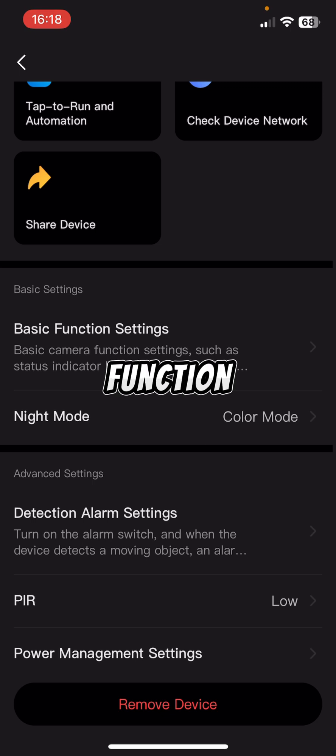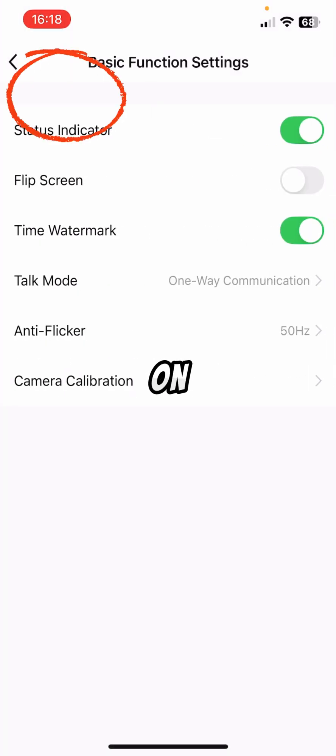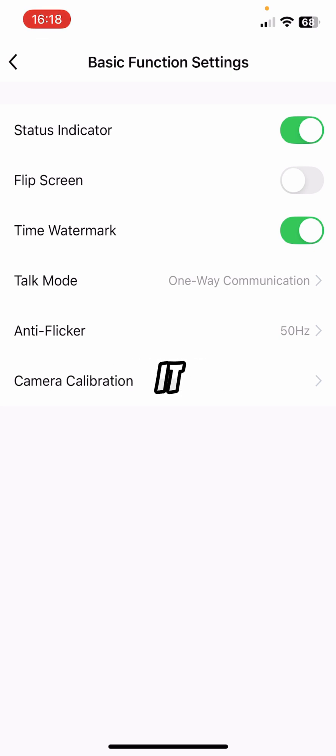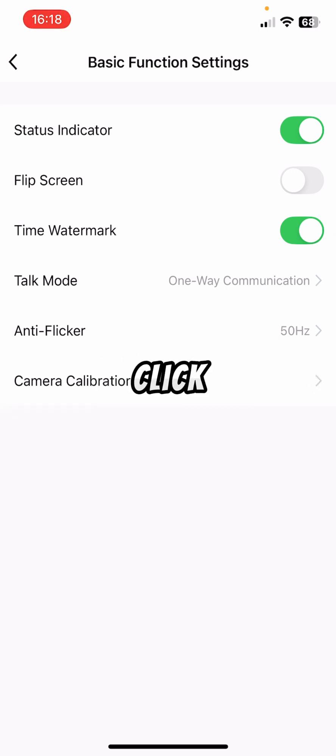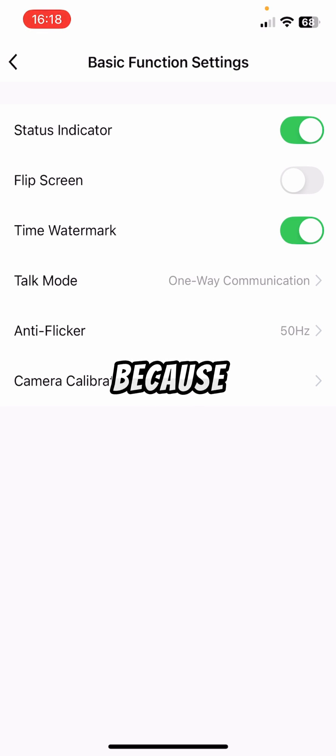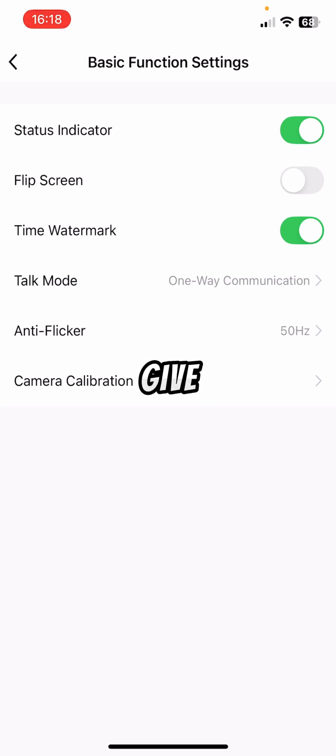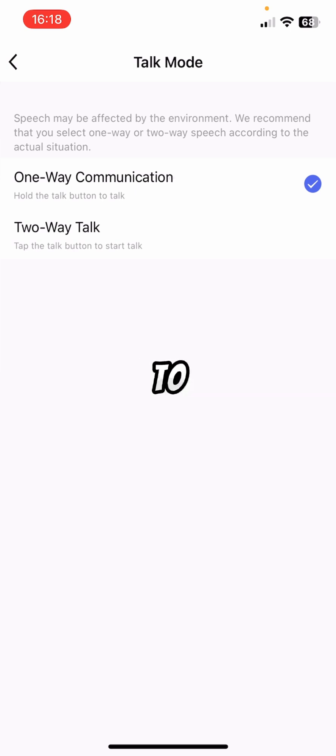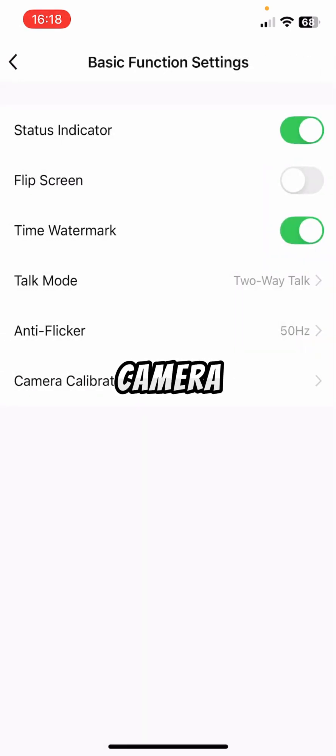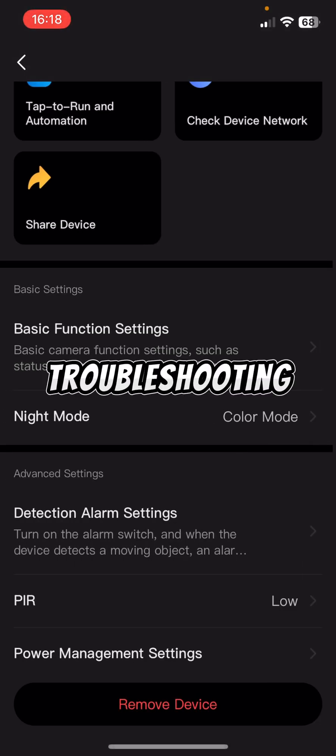Then you've got basic function settings. So you've got the status indicator to show that it's on. You can flip the screens if you ever needed to. So if for some reason you had to mount it upside down, and it was showing everything upside down, you just click this, and it would bring it the right way up. You've got a time watermark on there that you can click on or off. I like to have it on because then you know what times and dates exact things happen, in case you need to give evidence to police or someone else. Talk mode, you can change that to two-way talk if you need to. Anti-flicker we went through, and then camera calibration is just for troubleshooting.